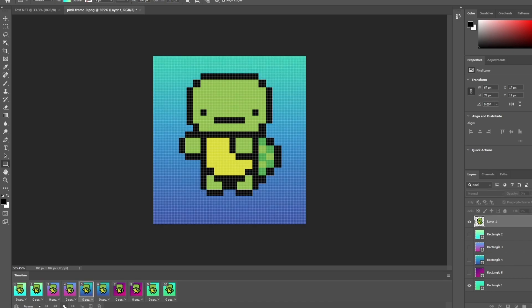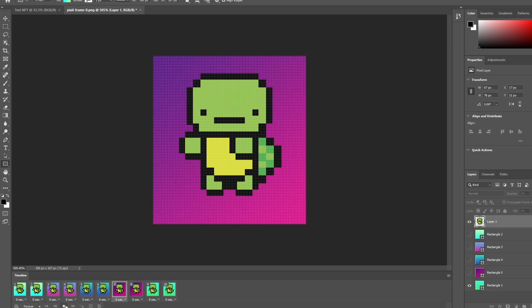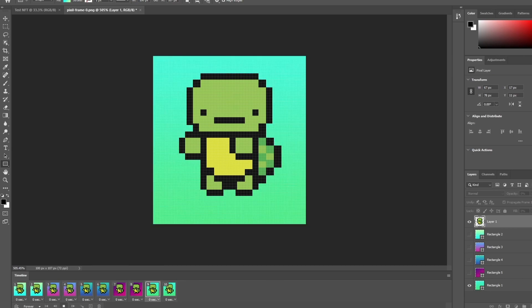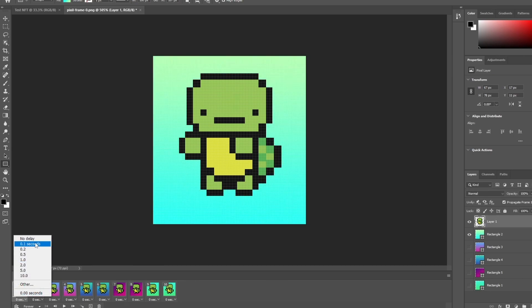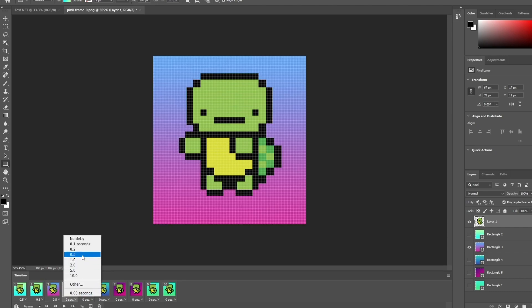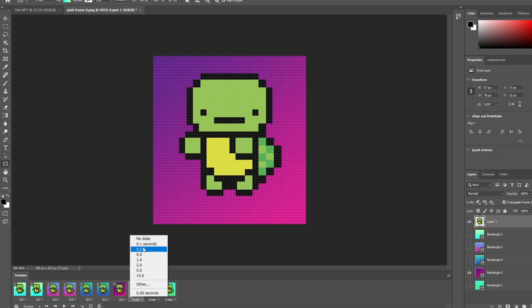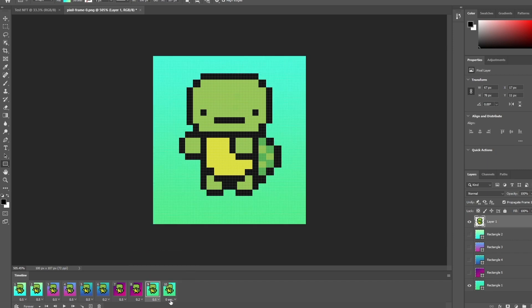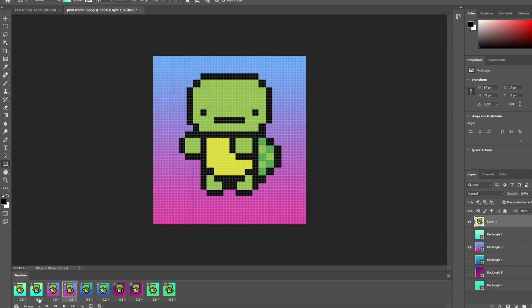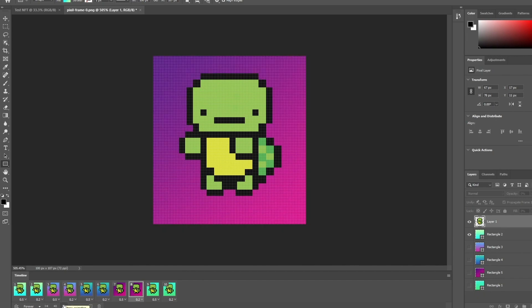If we play it now, you can see how it looks — like a fun little party, like the turtle is in the club. You can also set a delay per frame at the bottom. I'll set some frames to 0.5 seconds and others to 0.2 seconds to slow things down a bit.